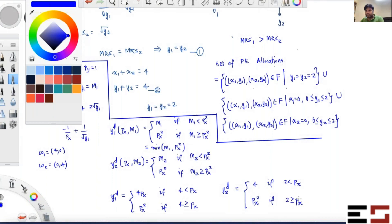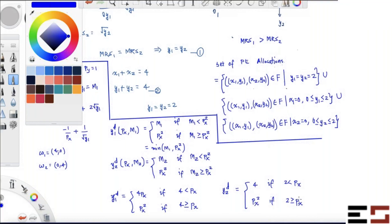Can p_x > 2 be a competitive equilibrium? If p_x > 2, then the demand for y by individual 2 is 4 units, and the demand for y by individual 1 is also strictly positive — so total demand for y is strictly greater than 4. But the total supply of y is exactly 4 units, so p_x > 2 cannot be an equilibrium. This case is ruled out.